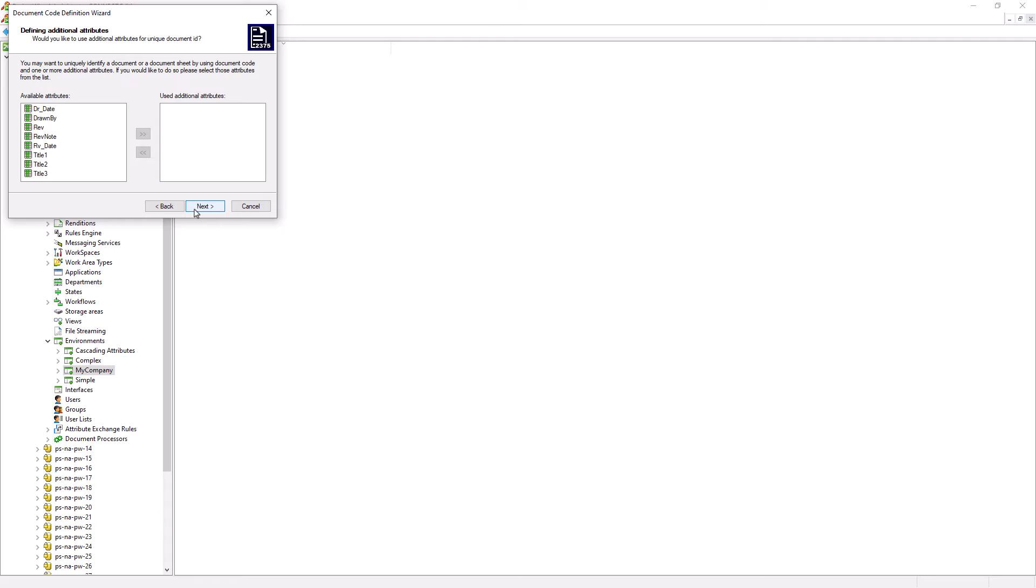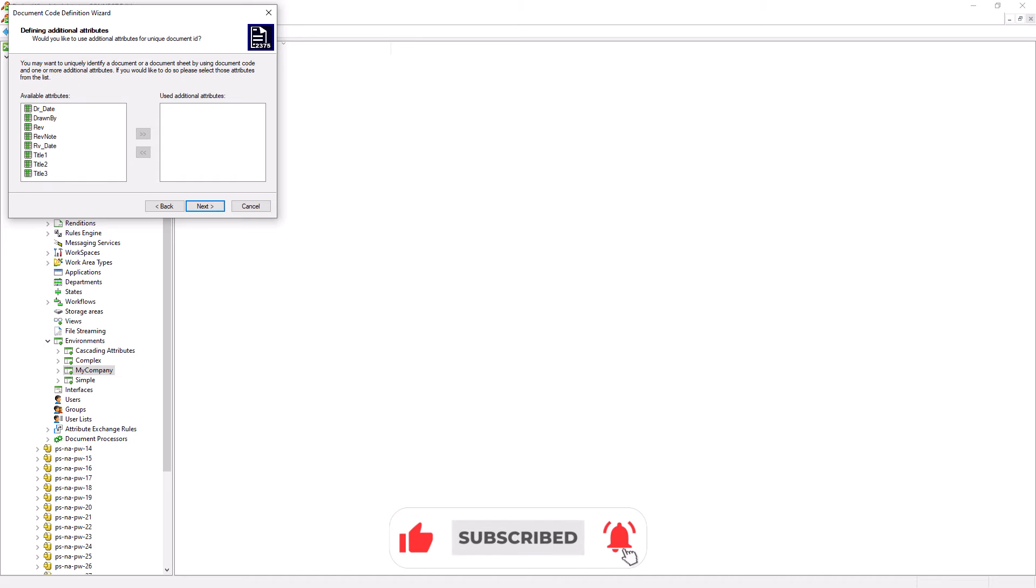Here, this allows us to select an attribute which will help to identify the uniqueness of the document code. But this attribute data itself is not included or displayed in the document code. One instance that we may find this to be useful is that multiple sheet files that need to have the same drawing number. The sheet number will be used to identify the uniqueness of the document code, but the sheet number itself is not displayed in the document code to achieve the result of having multiple sheet files to have the same drawing number. Since we don't have this requirement, let's go ahead and click next.